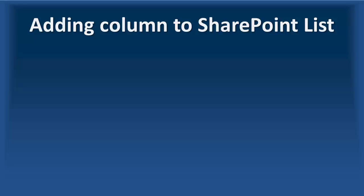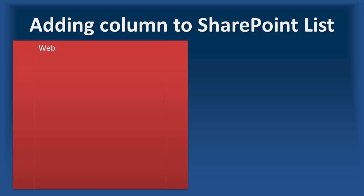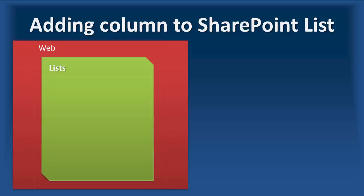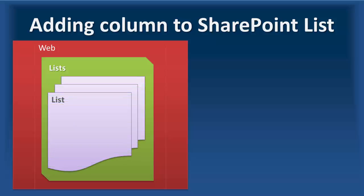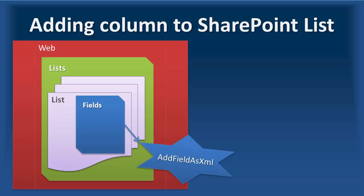Now let's see how we can add columns to the SharePoint list. Again, we have the web object inside which we have lists. So we pick up a list, and we have the fields collection. Just like any collection, we call the add method. But here, because it's a field and we know field has its definition or its schema in XML,